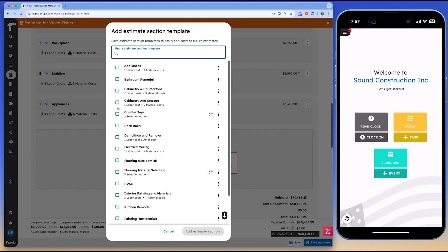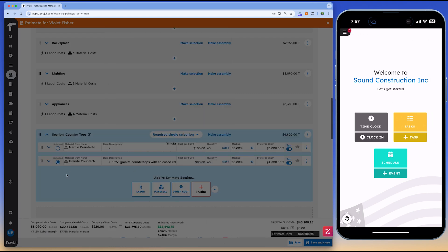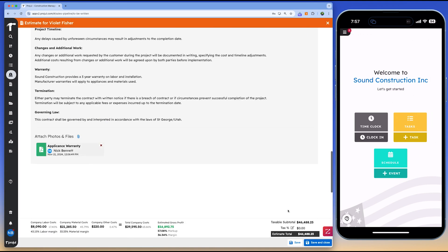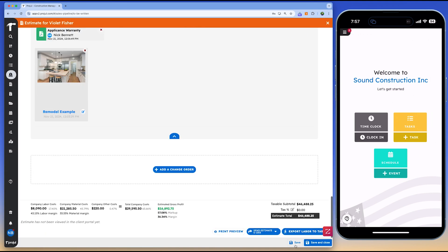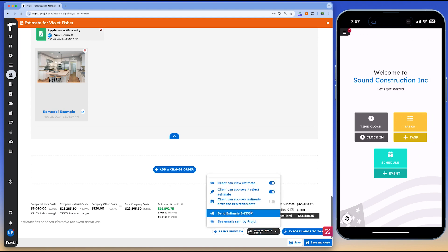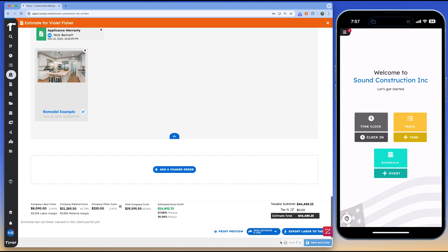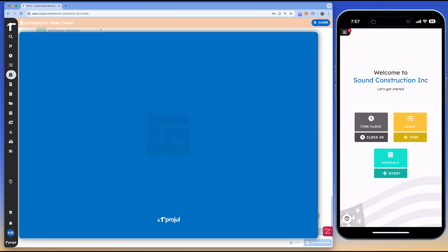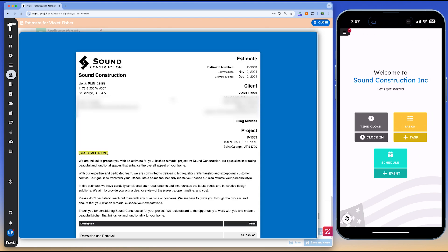By converting estimate labor items into tasks, Projil lets you create detailed daily task lists and track your project's progress in real-time. Adding specific locations to tasks ensures that your team knows exactly what to do when they arrive on-site, reducing confusion and boosting productivity.